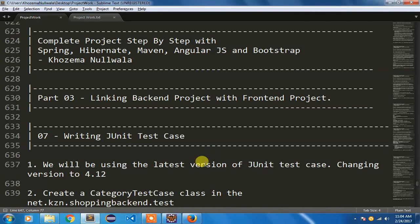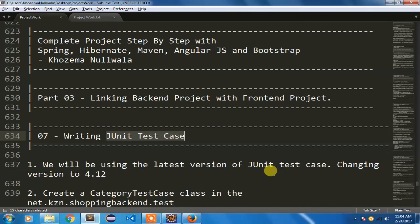In this video I am going to show you how to write the JUnit test case for our category class which we have been working on in our previous videos.